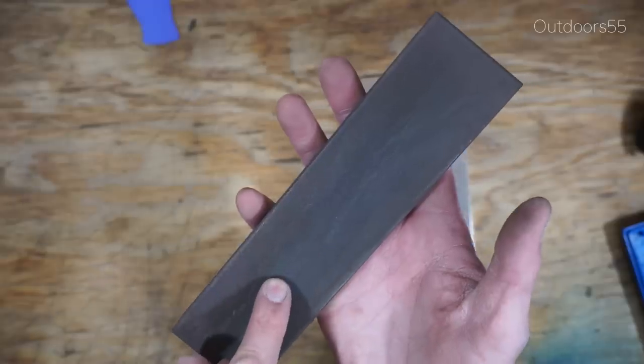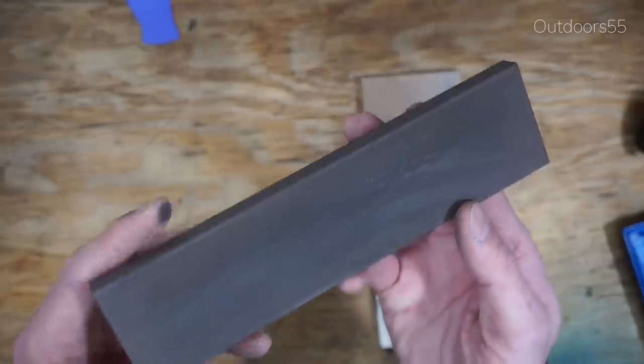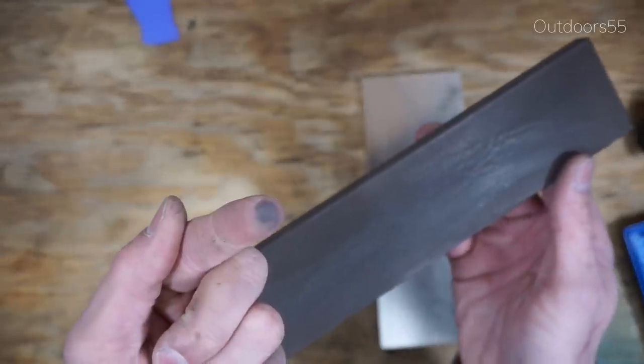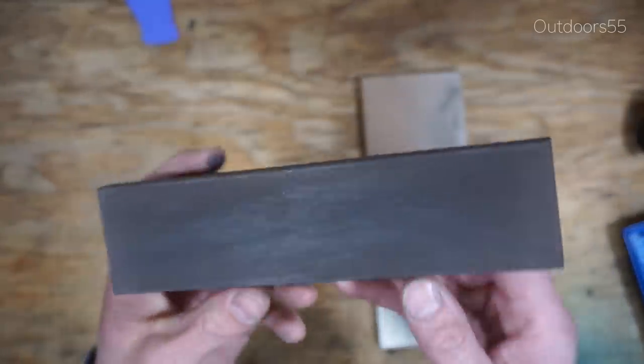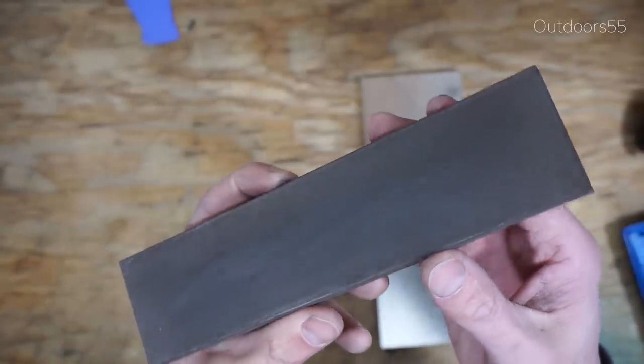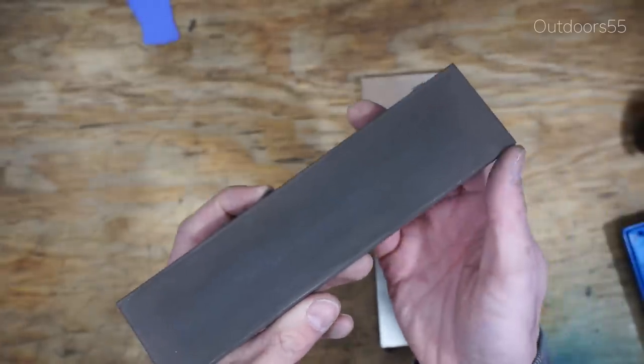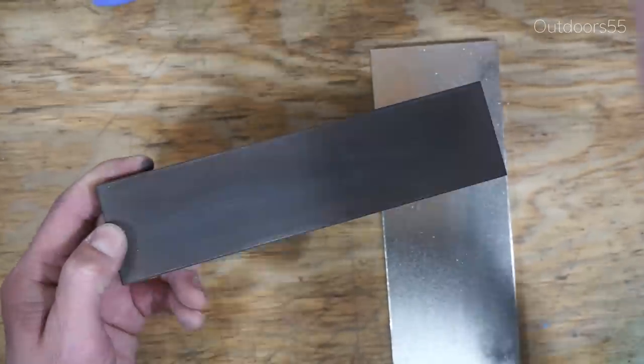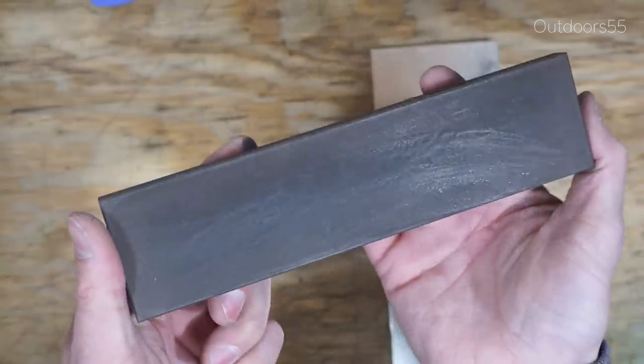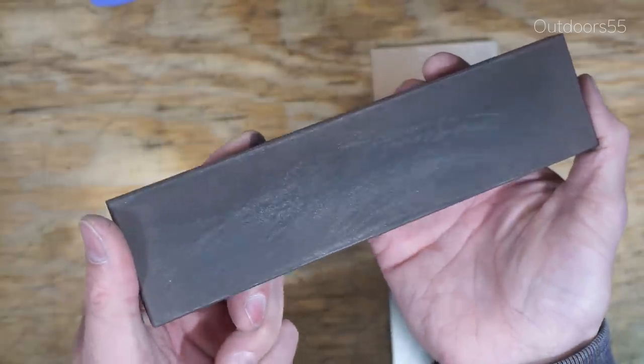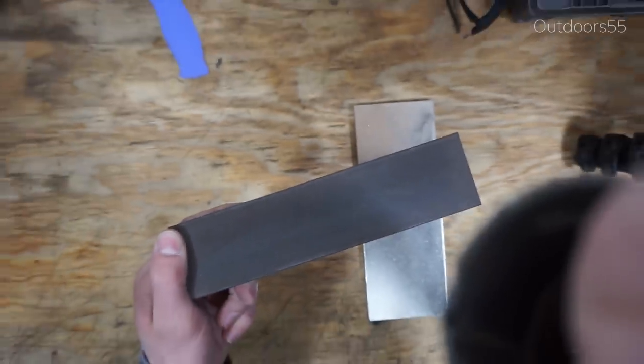This stone actually cuts fairly well and I think the biggest downside, definitely the biggest downside of this stone, is the fact that it can be kind of difficult to clean. My camera focused here, what's going on? But anyway you can kind of see where it's loaded up there. That's really not that big a deal.